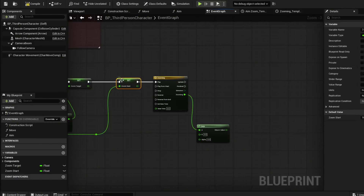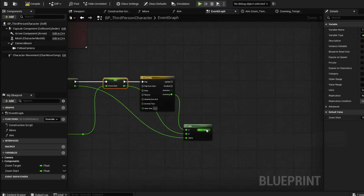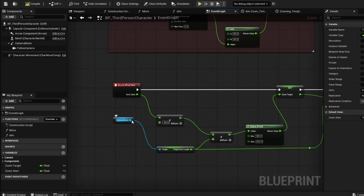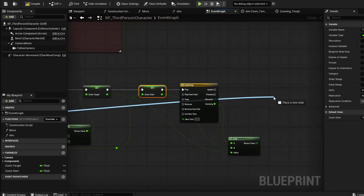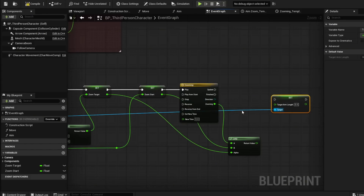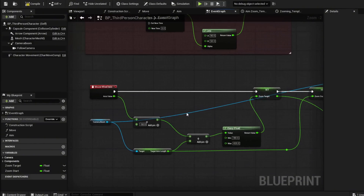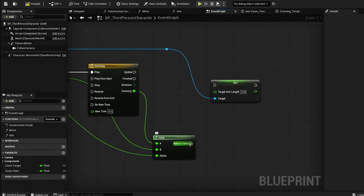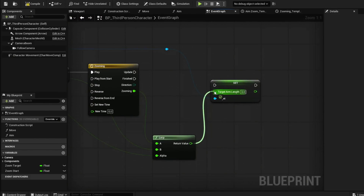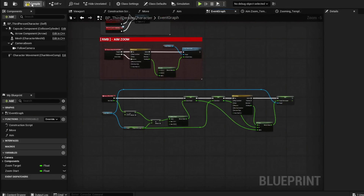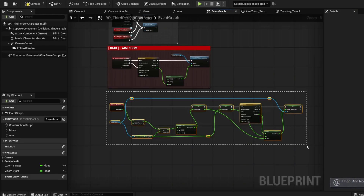From the Zooming output we're going to a Lerp, with our Zoom Start and Zoom Target outputs all meeting together there. Now we're going to Set the Target Arm Length — grab our Camera Boom from components and do Set Target Arm Length. The output of the Lerp is going to be our new Target Arm Length, and we plug in the Update pin from our timeline. Add a comment to label this 'Mouse Wheel Player Zoom In.' Compile and save — now we have both zooms.